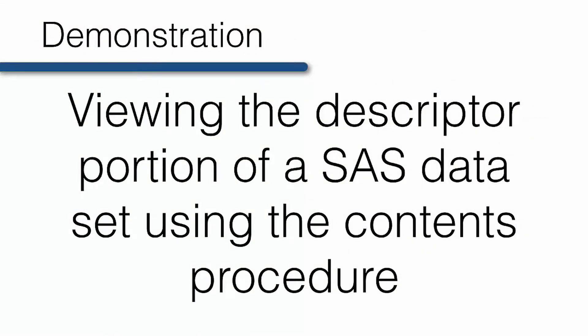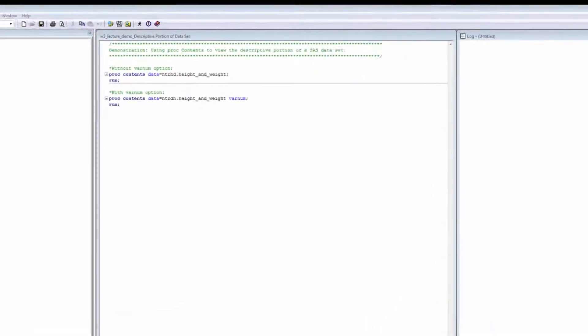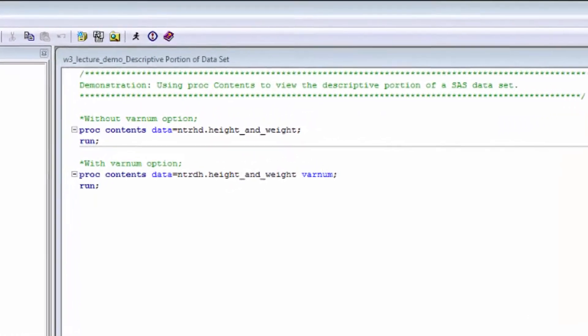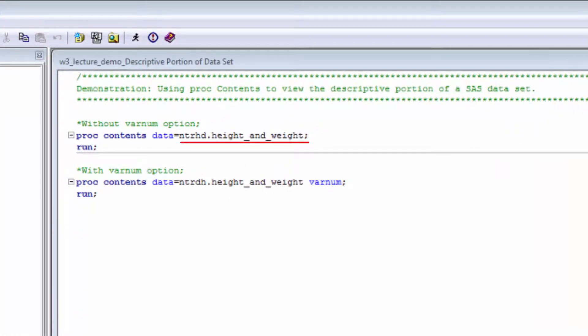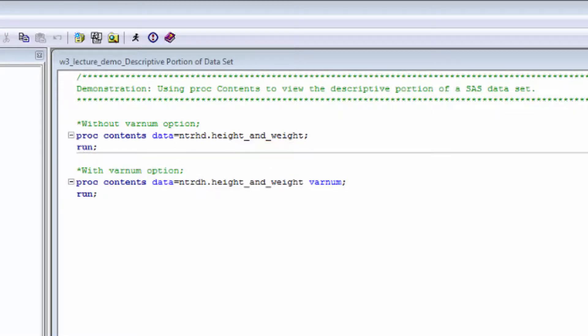Now let's run the contents procedure again, this time to view the descriptor portion of the height_and_weight data set. Notice that this time, after the keyword data, we give the two-level data set name for the data set of interest, instead of the libref and _all_.